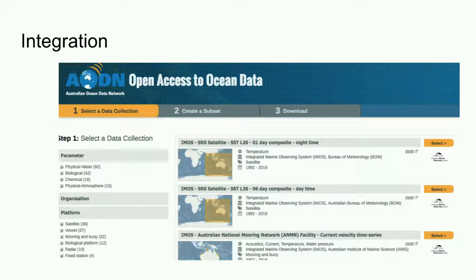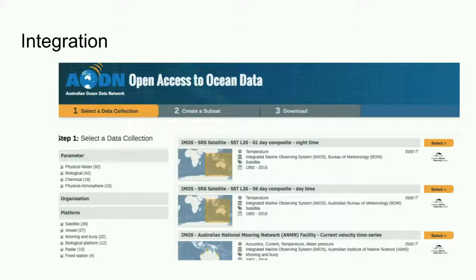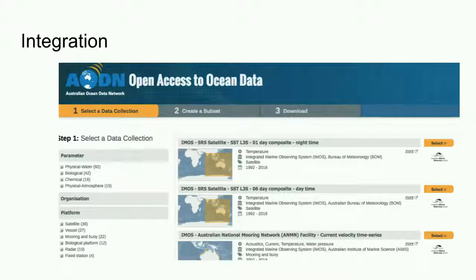RVA services can also be integrated with local services. As an example, the AODN has a portal which provides access to marine and climate science data. Not surprisingly, the AODN portal uses AODN vocabularies. If the vocabularies are hosted by ANS, how do they end up in the system that drives the AODN portal?